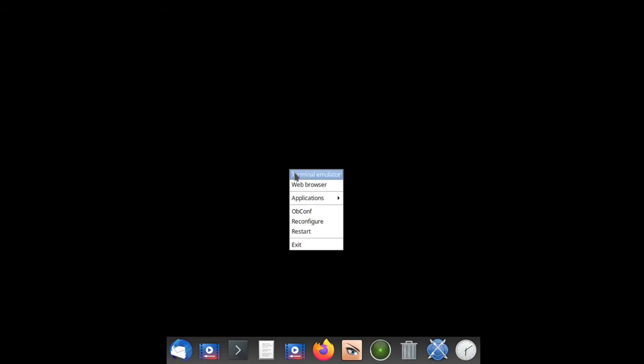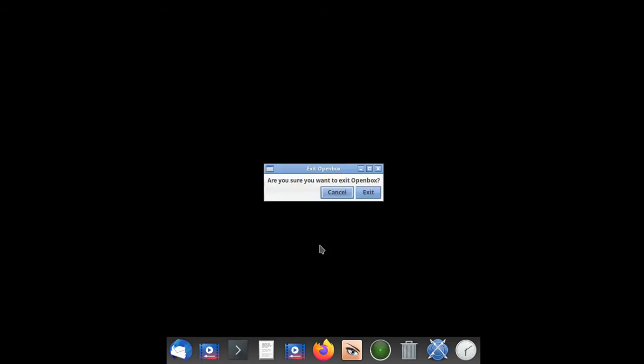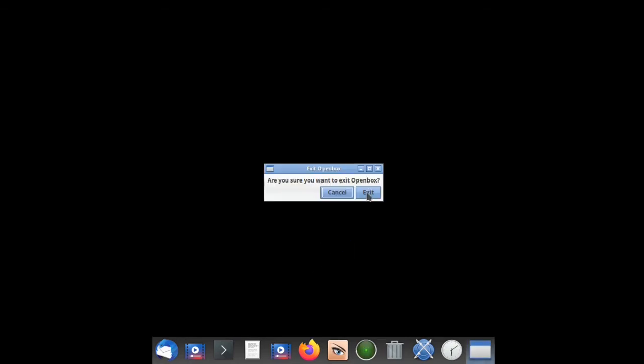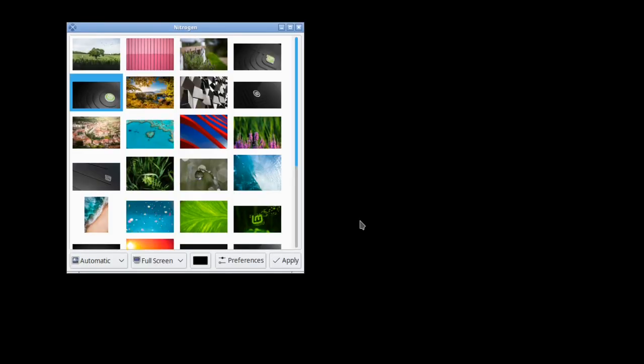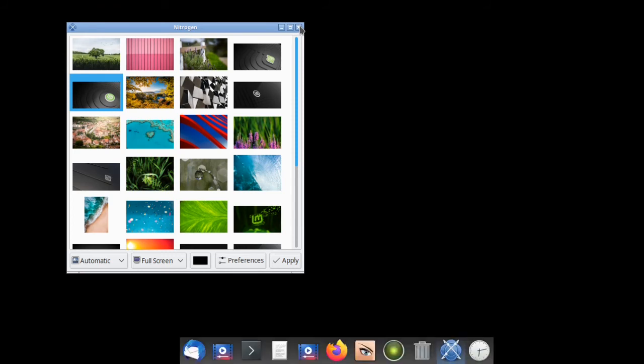Now right-click the desktop and exit out of Openbox. Log in again. Nitrogen has auto-started and so has Plank.